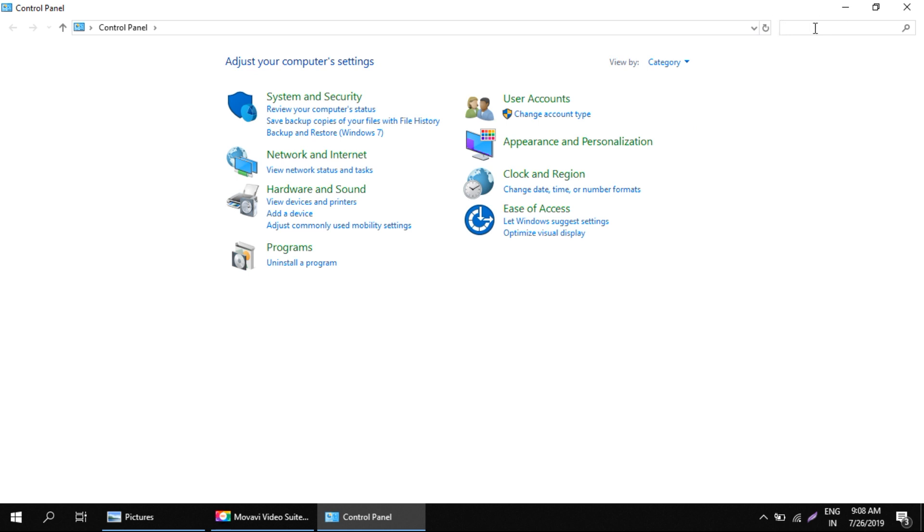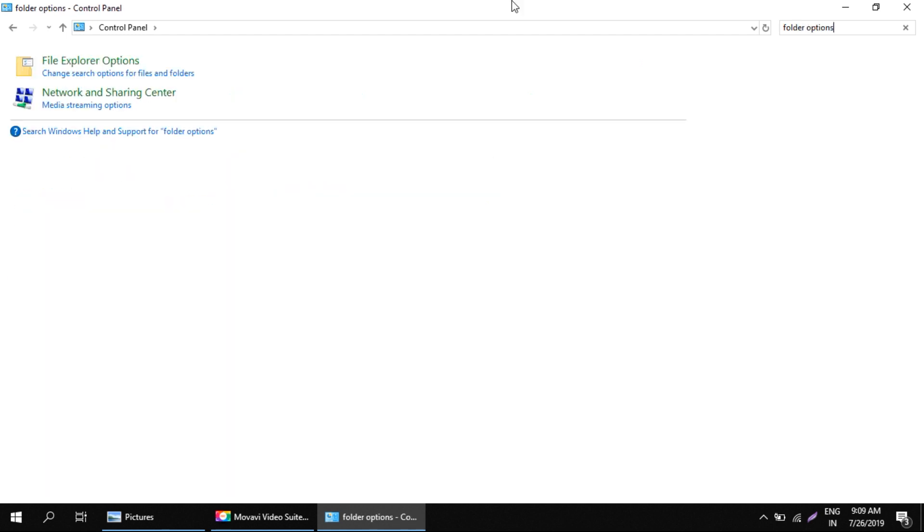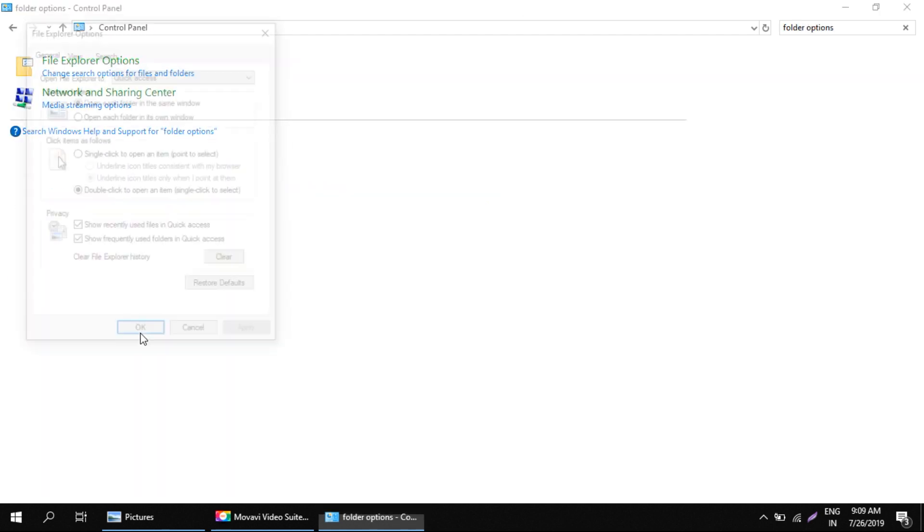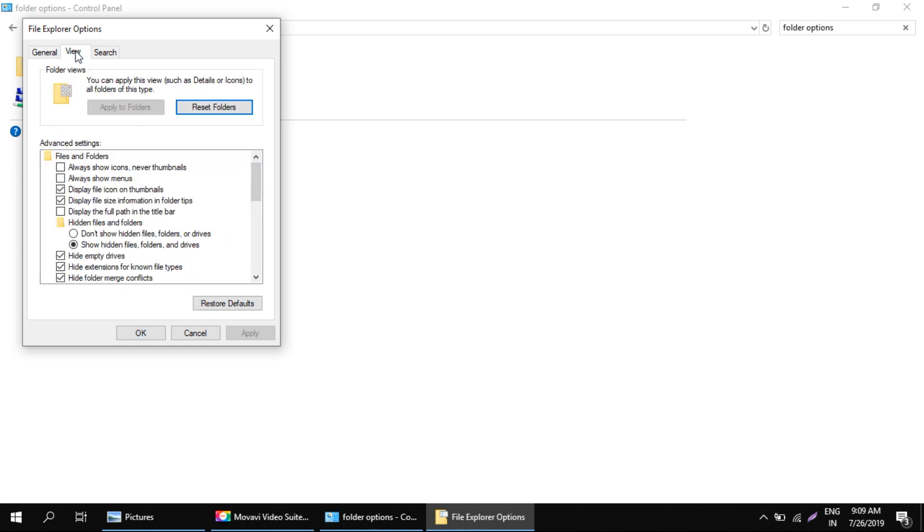area, in the search box, type folder options and open Folder Options. Go to the View tab. You should find one option here: hide extension for known file types. This option should be unchecked, so there should be no tick for this